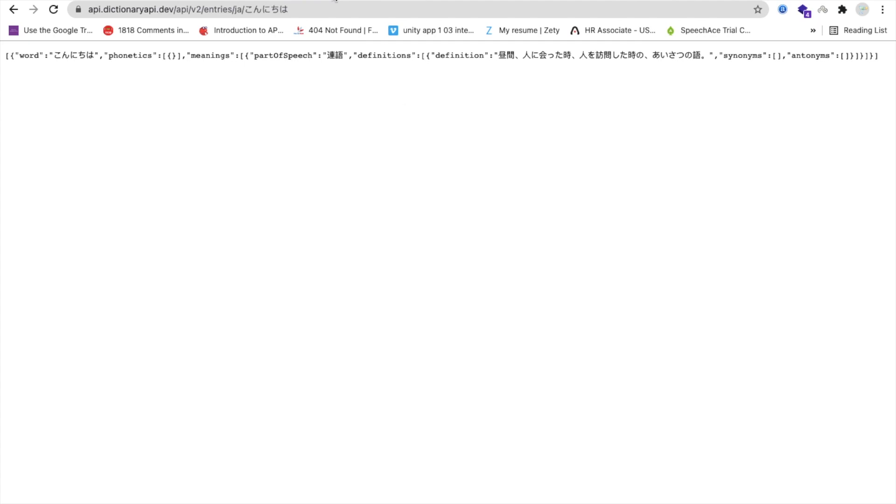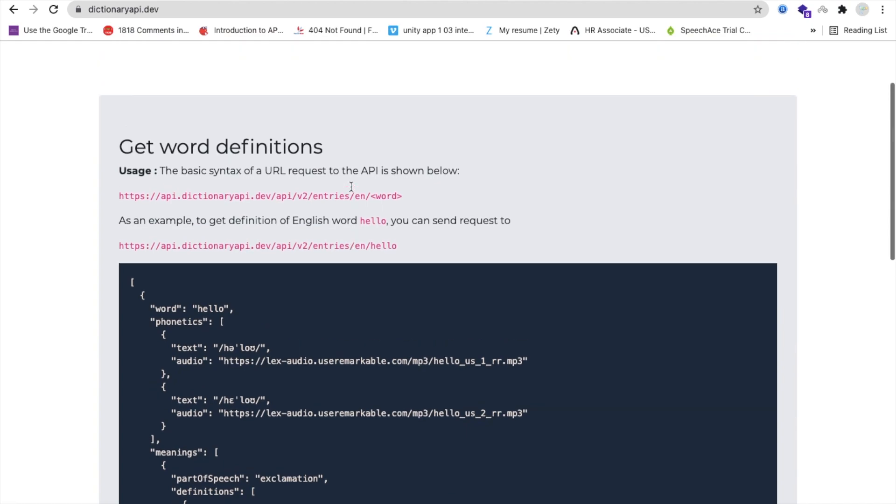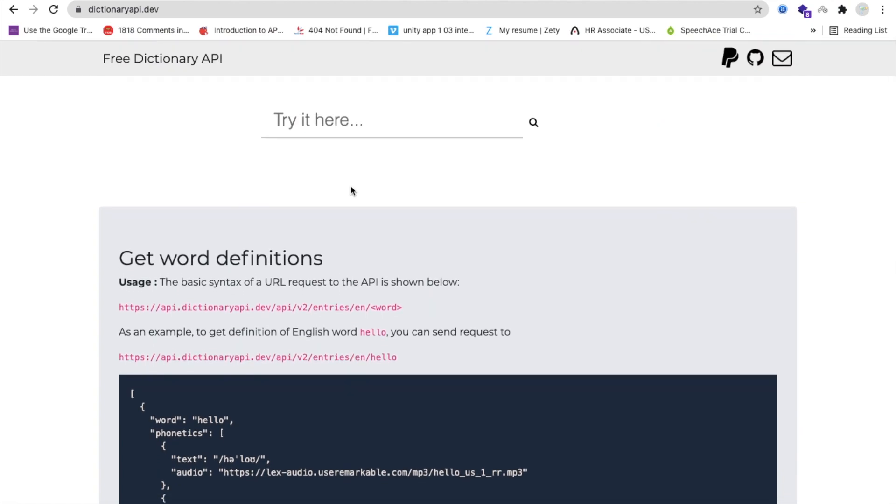Tomorrow we will learn how we can create that dictionary app with pronunciation. Thank you so much for watching this video. Please like my video, subscribe my channel, and share this video. Have a nice day, be safe, bye bye.